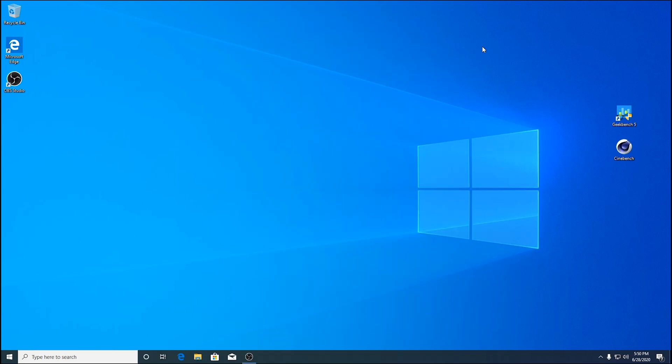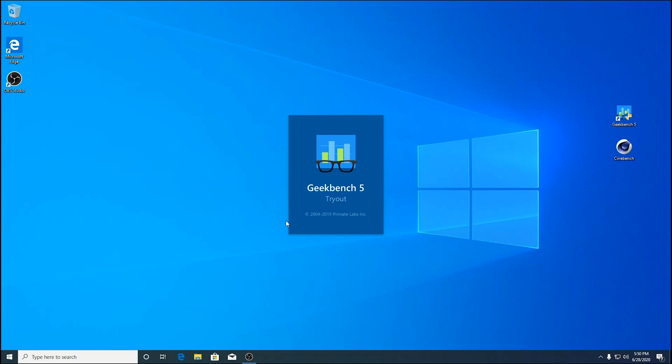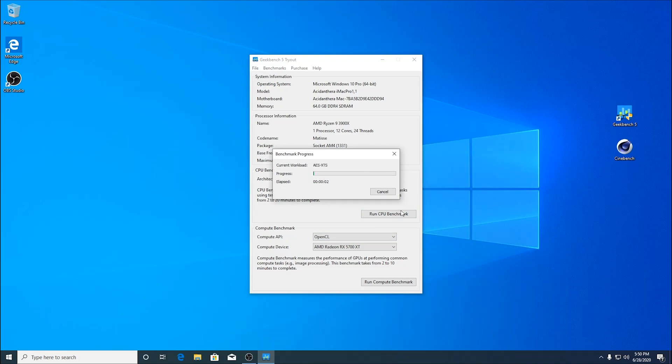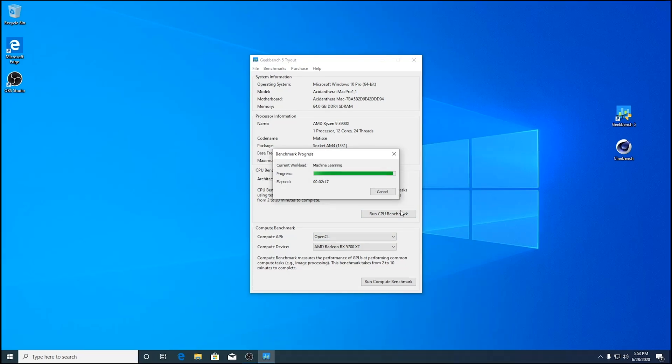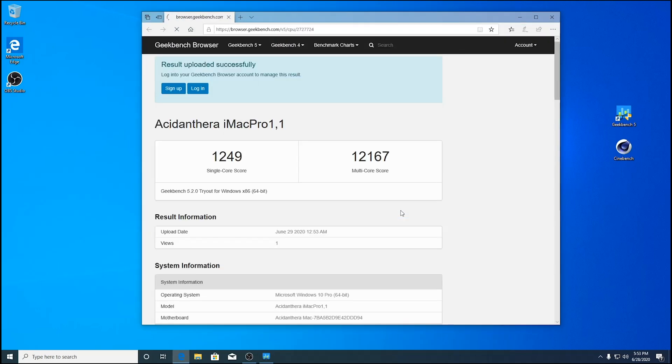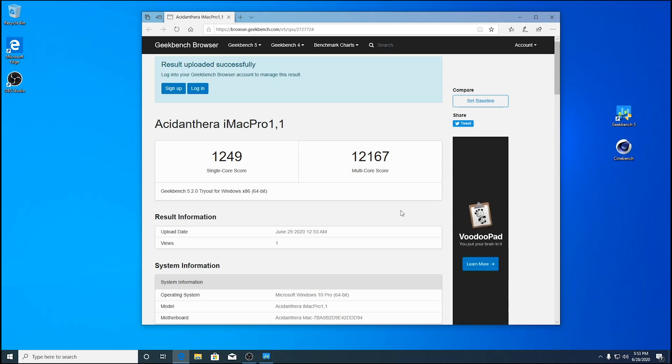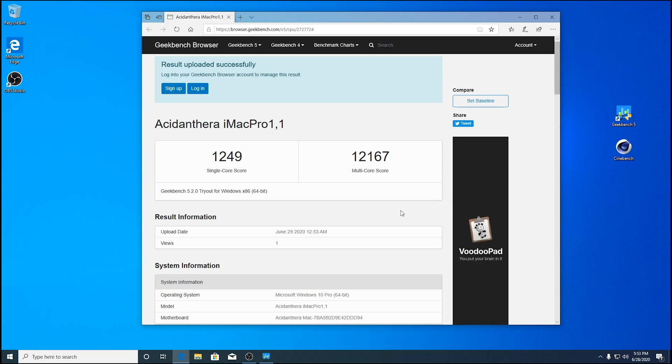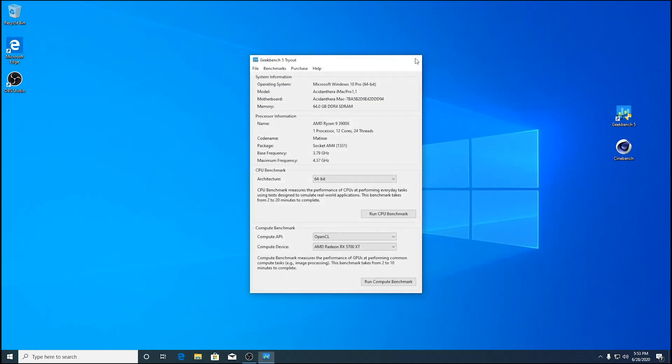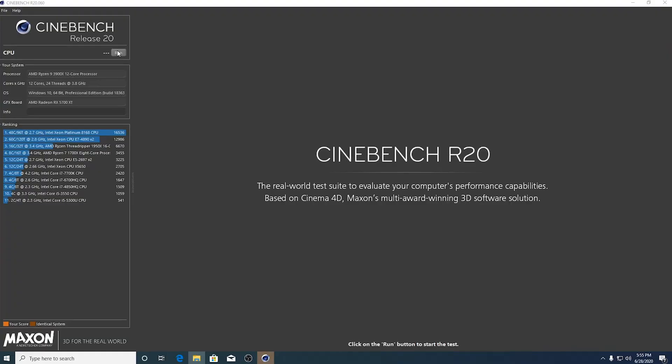We're up here in Windows 10 and we're going to run Geekbench 5. Let's see what scores we get with this thing on Windows. Coming down to the end of it here. 1249 on a single. On the Mac side we had 1334 and 12,167 that's about the same we had 12,003. That kind of surprises me really. I thought the Windows side might have a better score. Let's check out Cinebench.